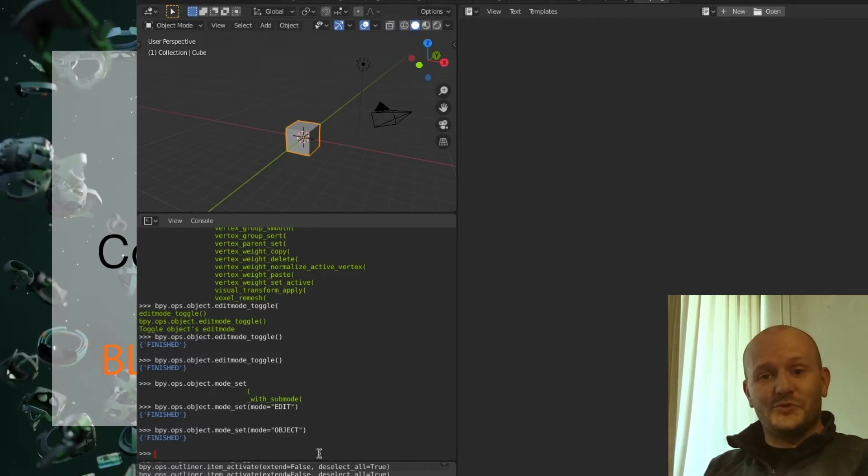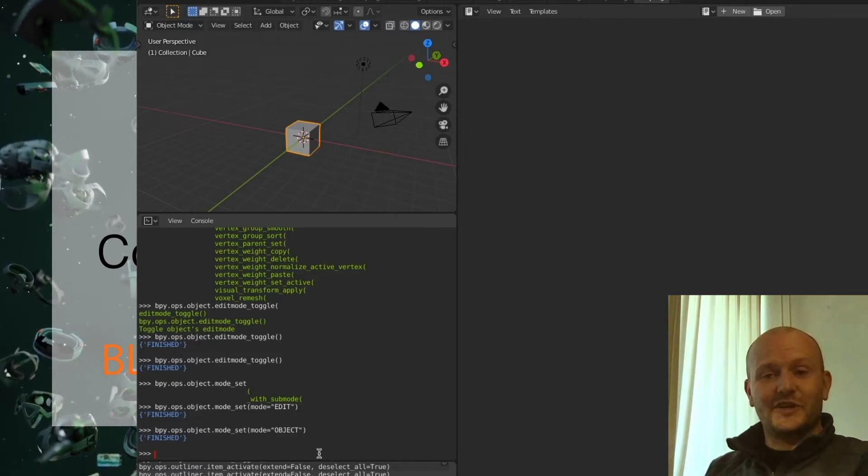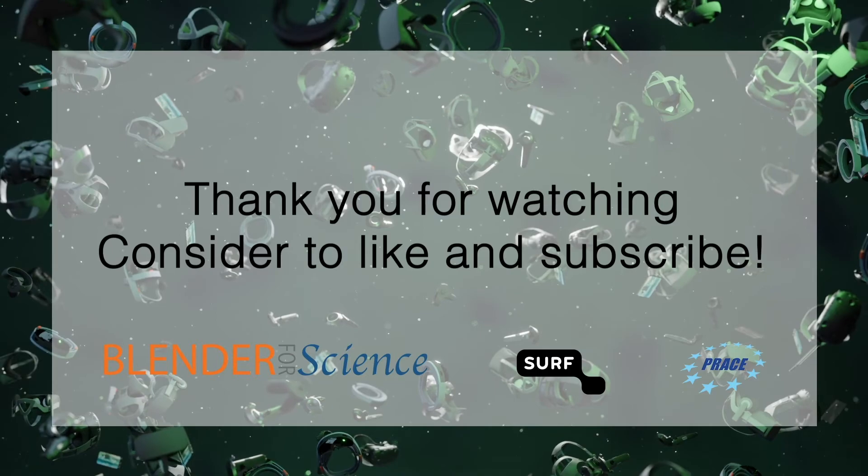I hope this was useful. I'll see you in the next video. Bye!